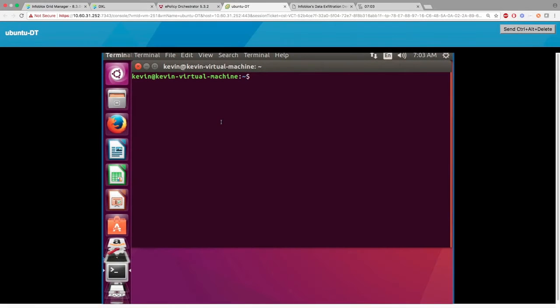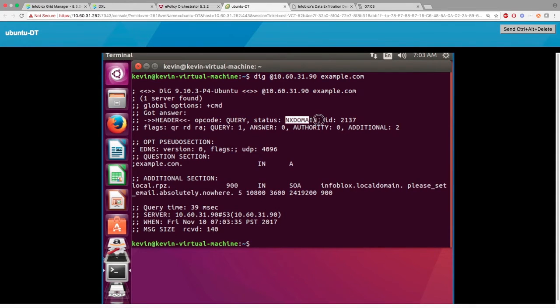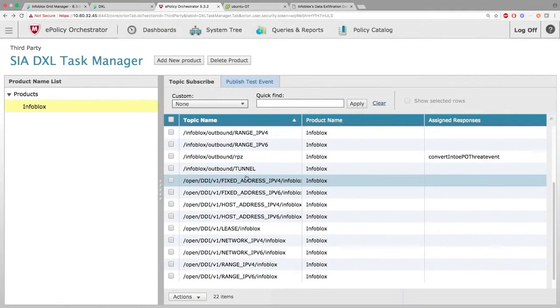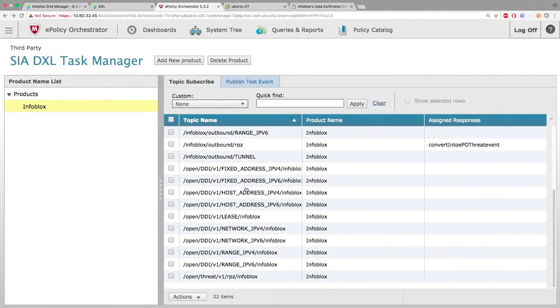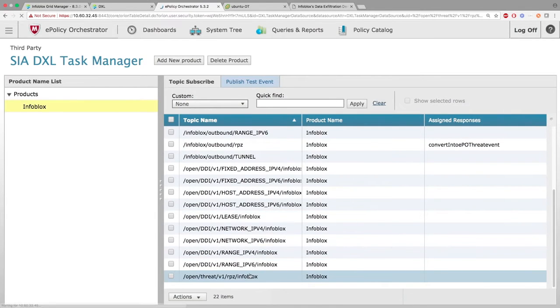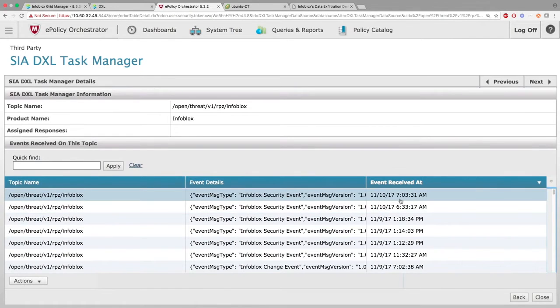Now, let's look at that in action. Here, I'm making a DNS request with a simple dig command. Here, you can see Infoblox blocked the request, as you can see with an NXdomain. Next, on McAfee's side, you can see a new security message was sent to McAfee with details on the security event that just occurred.